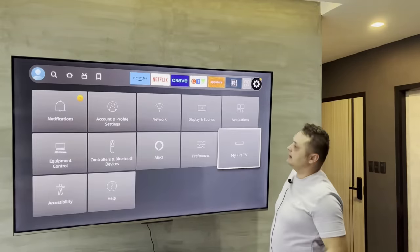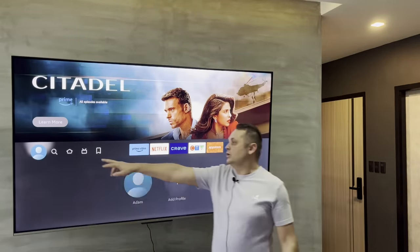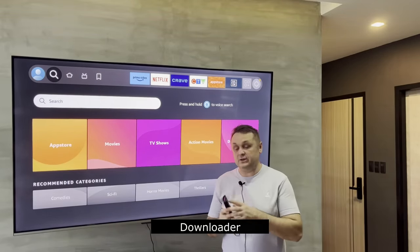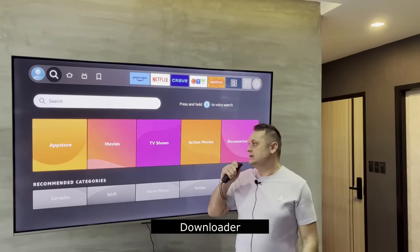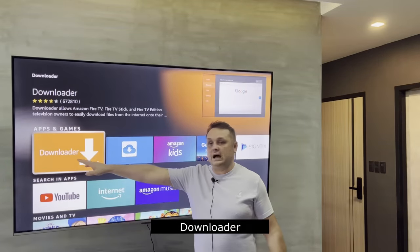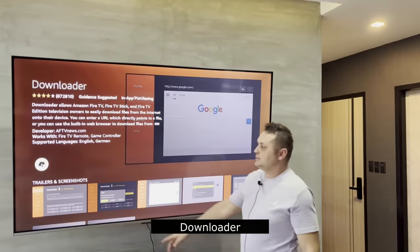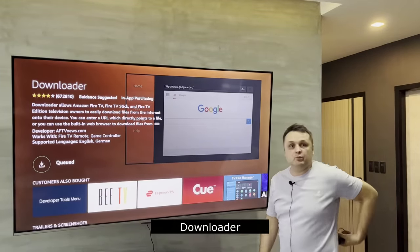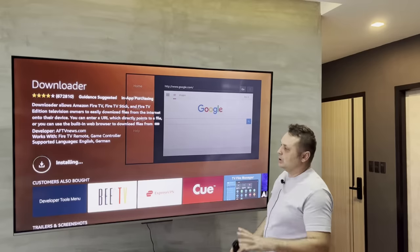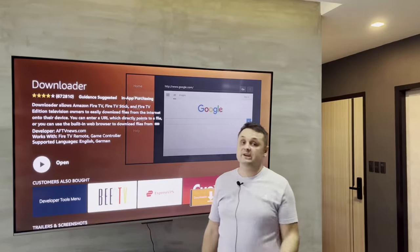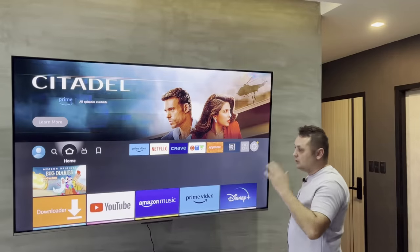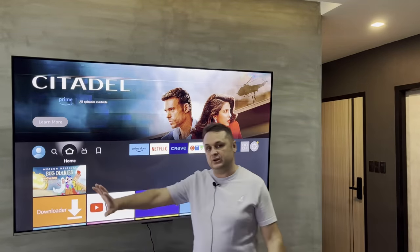Click back to the main menu and go to the search icon. Search for an application called Downloader. You can use the Alexa voice command or type it in. Click on Downloader, download it, and once it installs, don't open it yet — hit the Home button instead, because some people have trouble connecting to the Unlinked store.